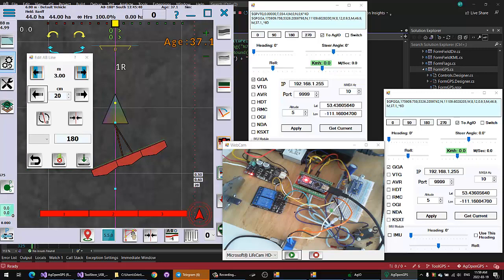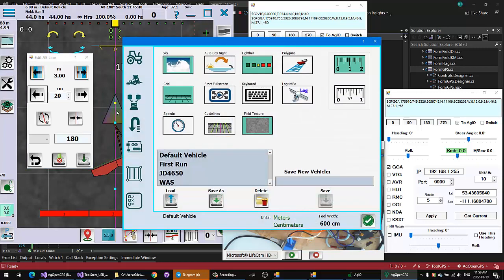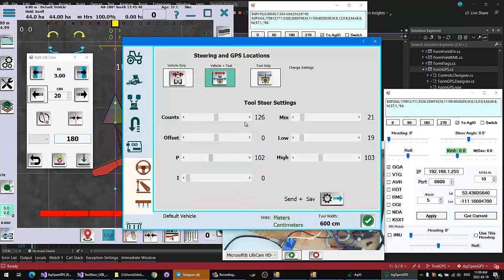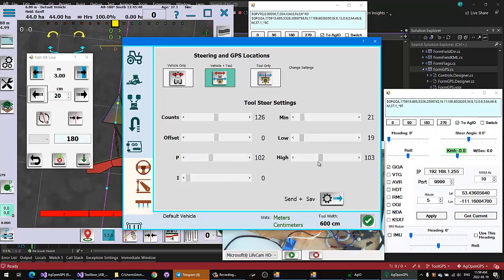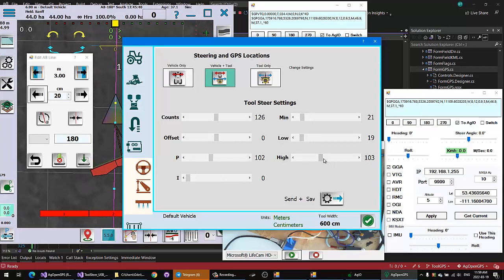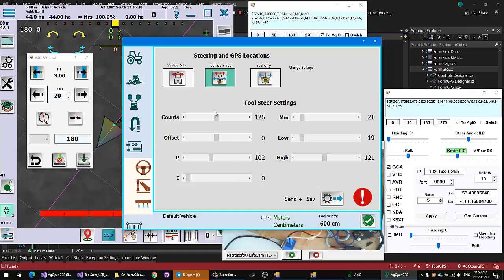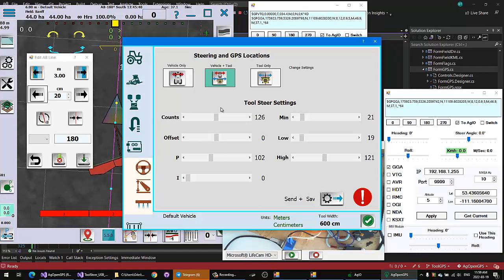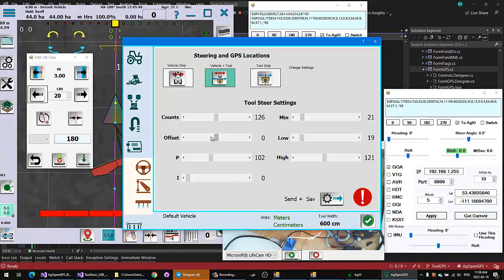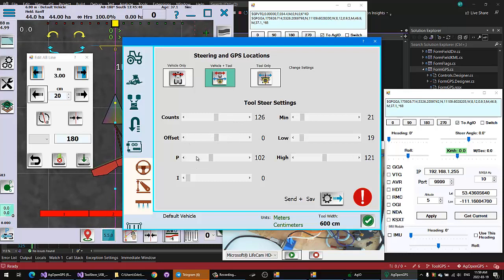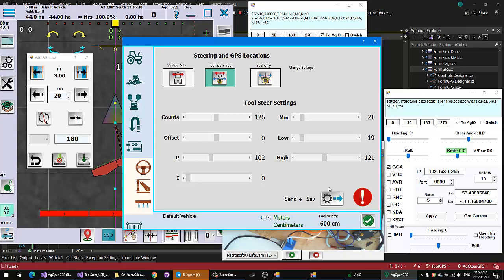The tool setup part is much the same as the steering. You have your min, low, and high values for your max PWM and that sort of thing. Always remember to send and save. Counts exactly the same way. You know, how quickly do you want it to respond. Offset left and right, and then the P. Haven't used the I yet. The I is fairly simple because you're not really—you're still dealing with a steer angle, but you're really only working with position. So click send and save.